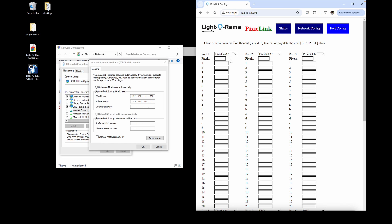Each port on a Pixie Link can be set to a different protocol, such as Pixie Link, ELOR, or Serial DMX.